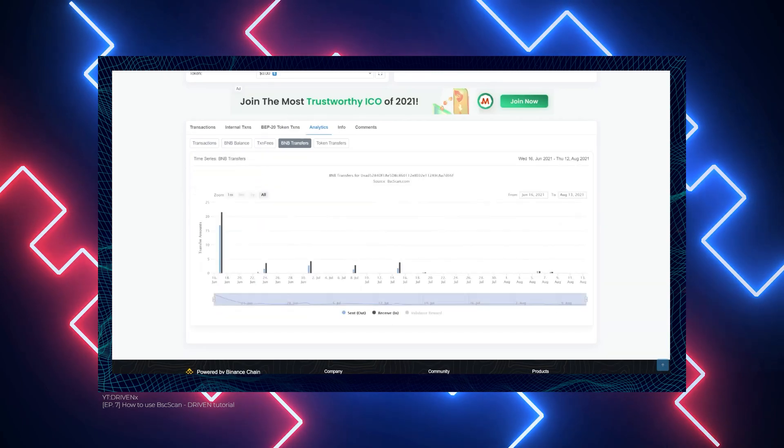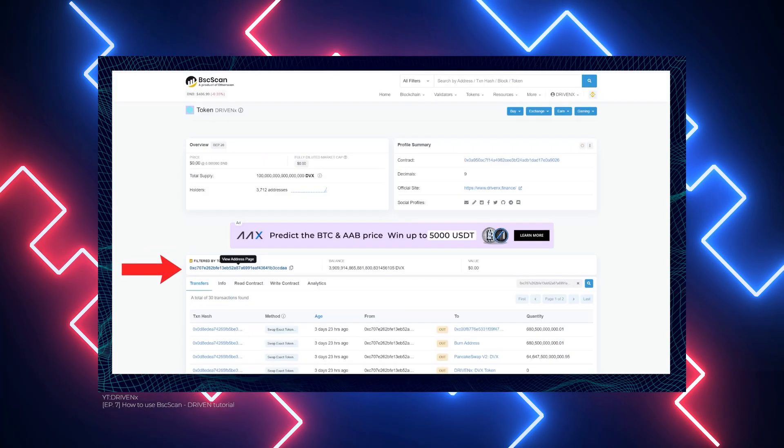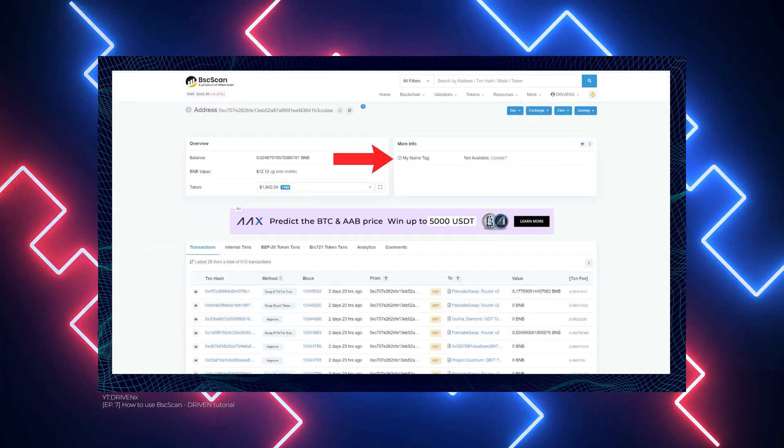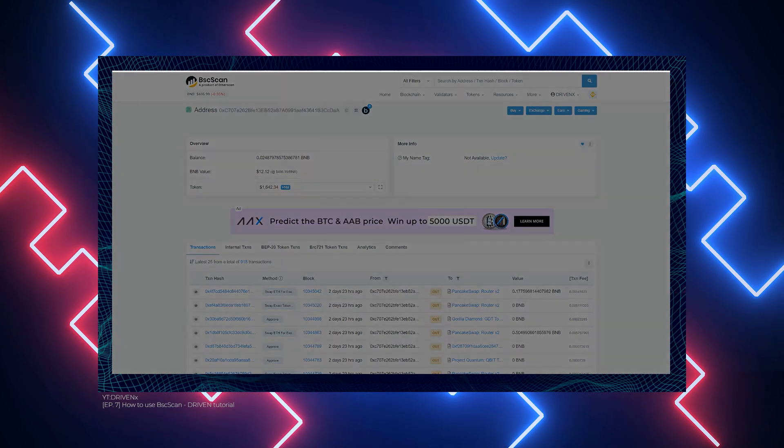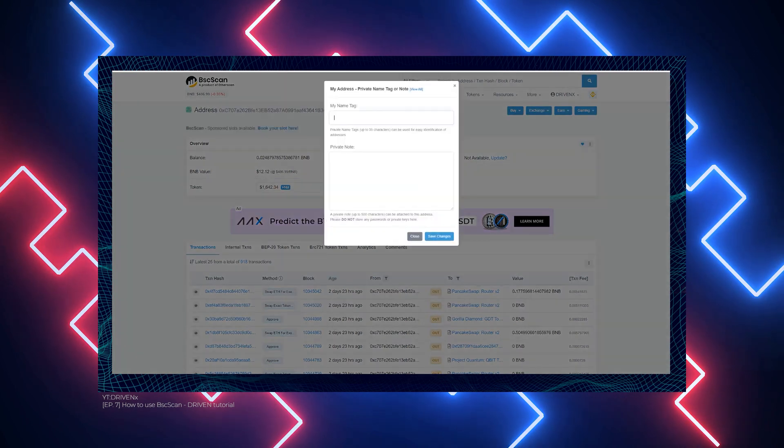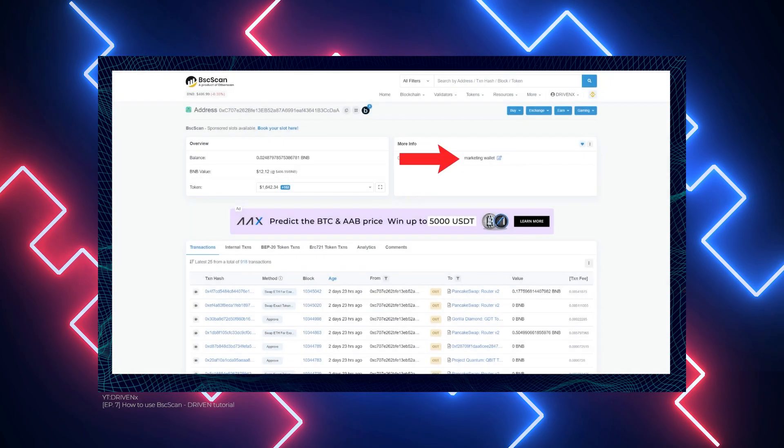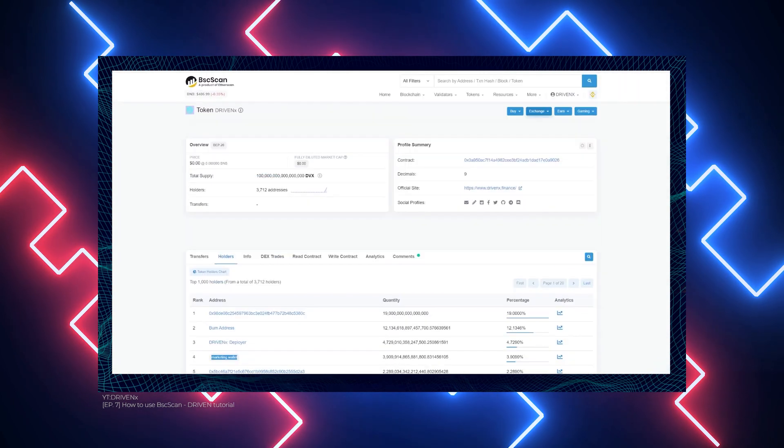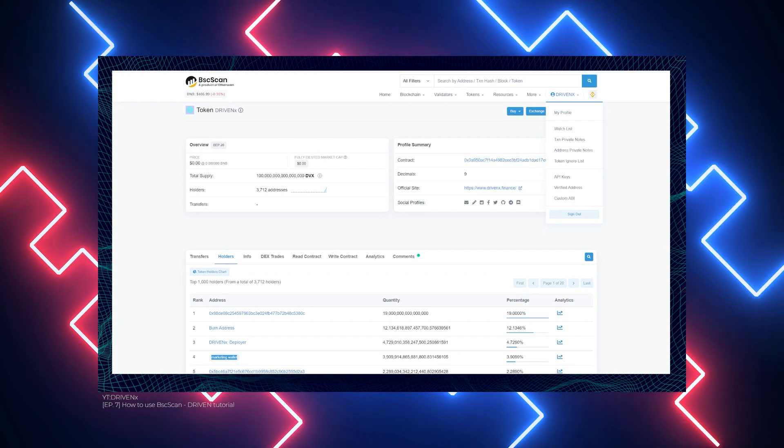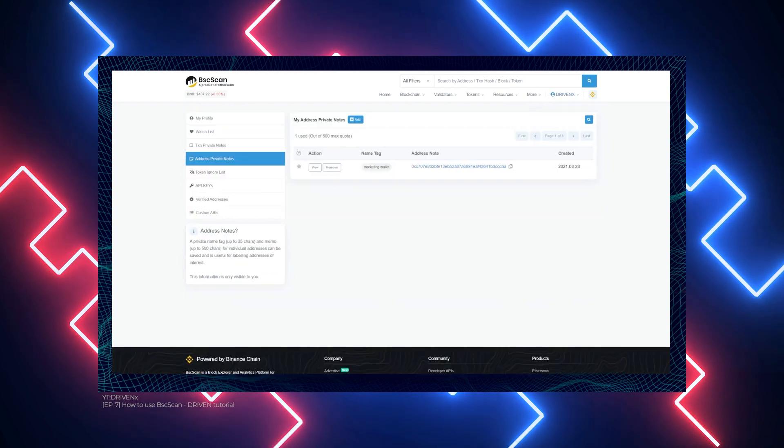The transaction hash is a popular method for searching for transactions in BSCSCAN. This hash is a string of letters and numbers that is used to keep track of the status of Binance Smart Chain transactions. Entering a transaction hash into the BSCSCAN yields a wealth of useful information, such as transaction status, which should either be successful, failed, or pending.